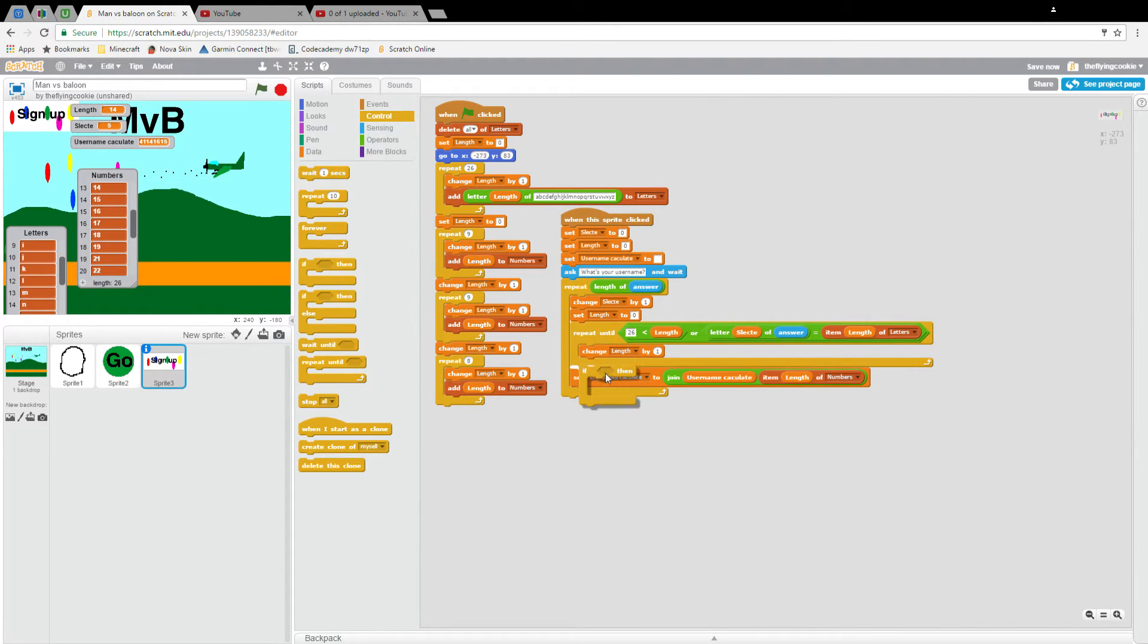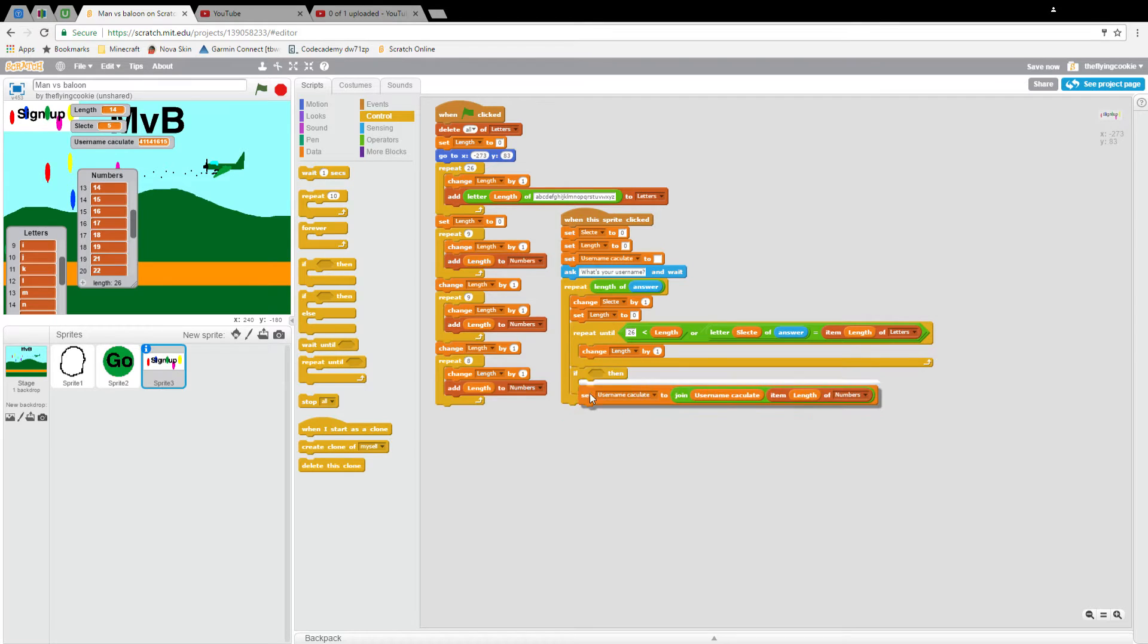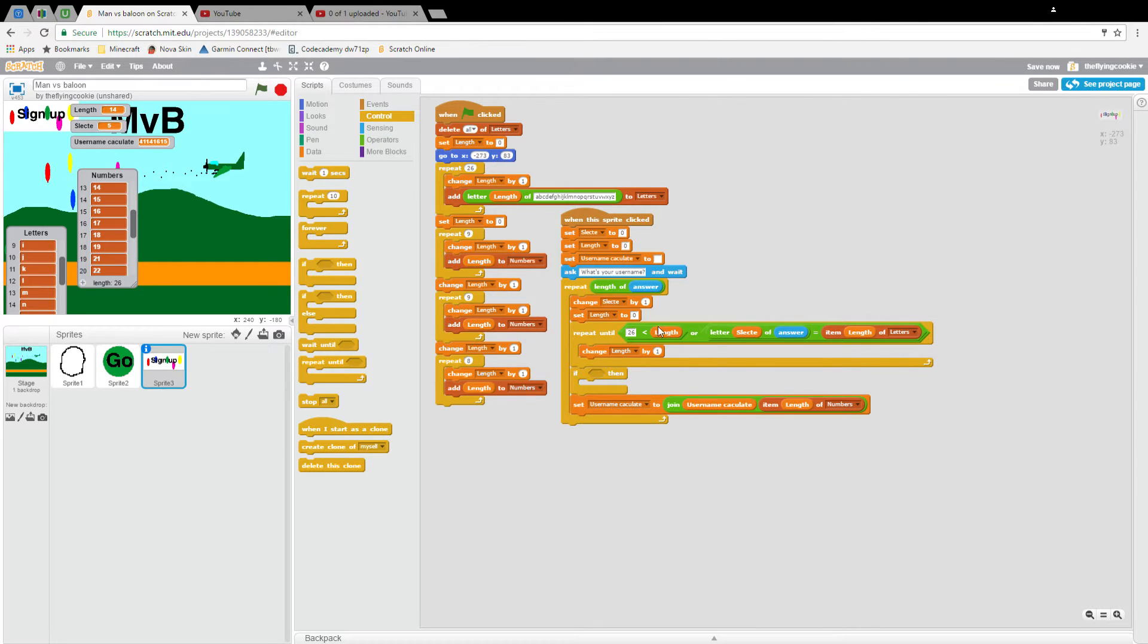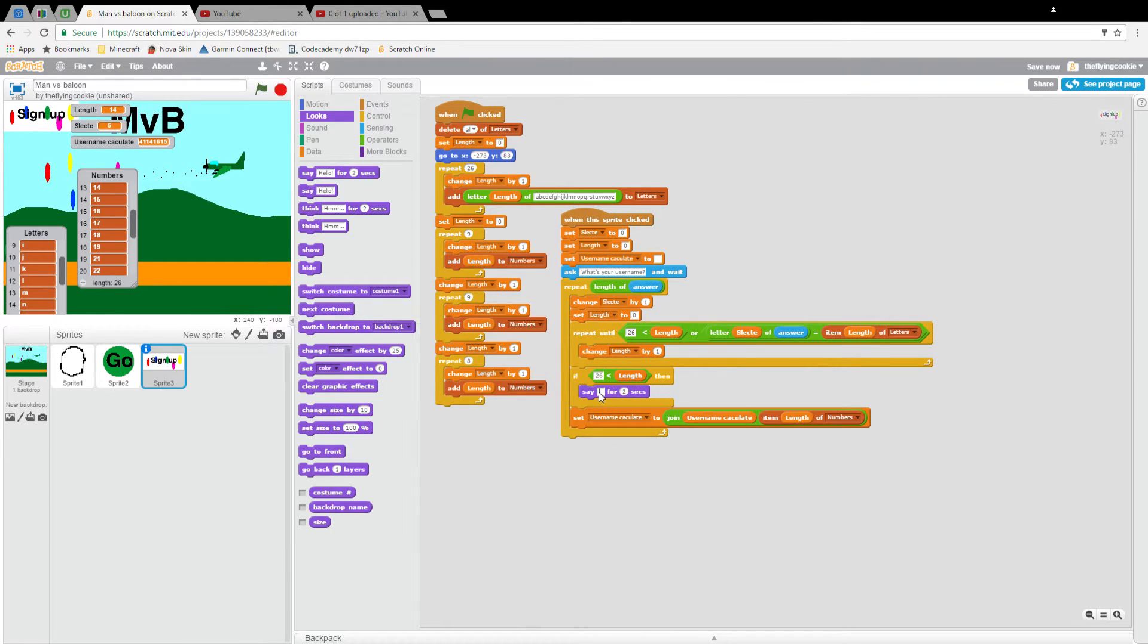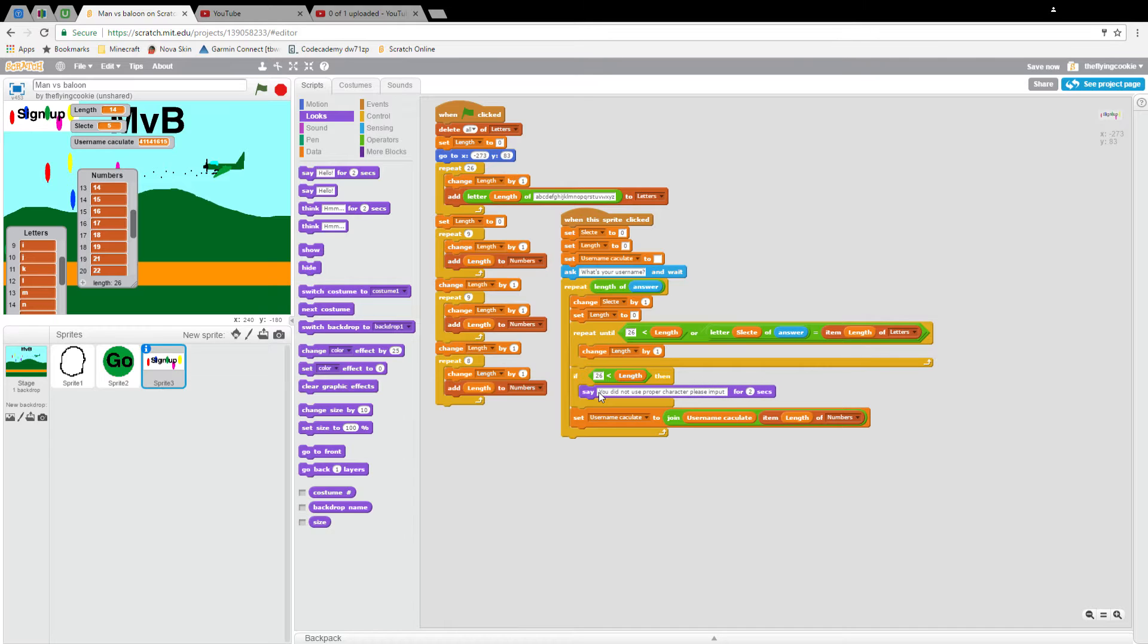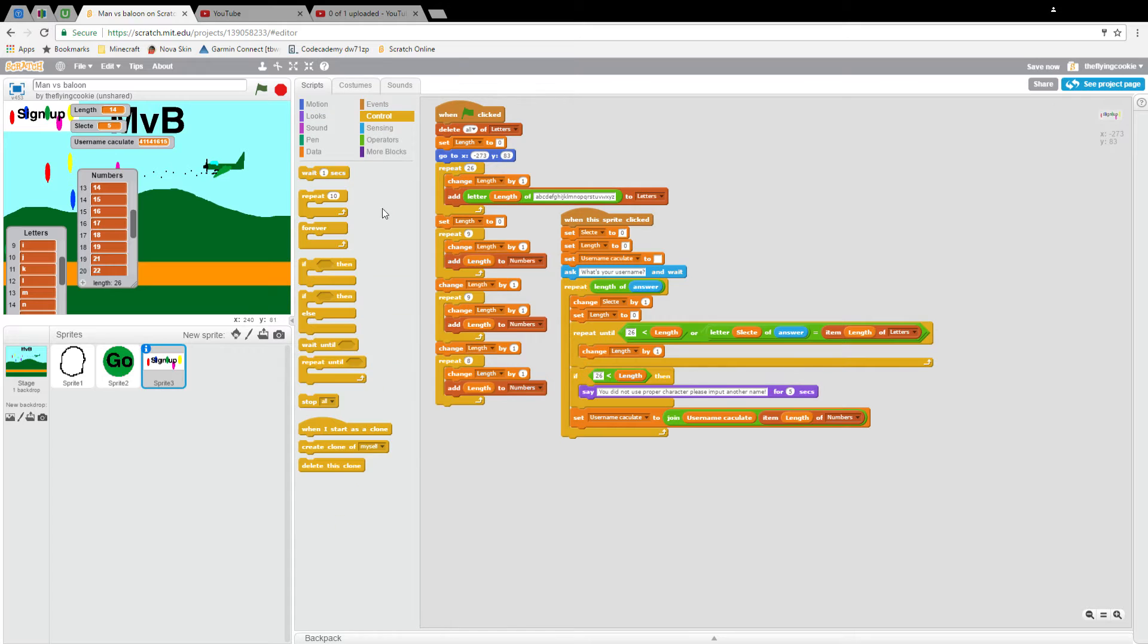If you type in your username and it comes out good like that, that's what you want to see. But what we're going to do here is if then length is greater than 26, say you did not use proper characters, please input another name. Then we'll put an exclamation point at the end, wait for five seconds, and we will do stop this script.